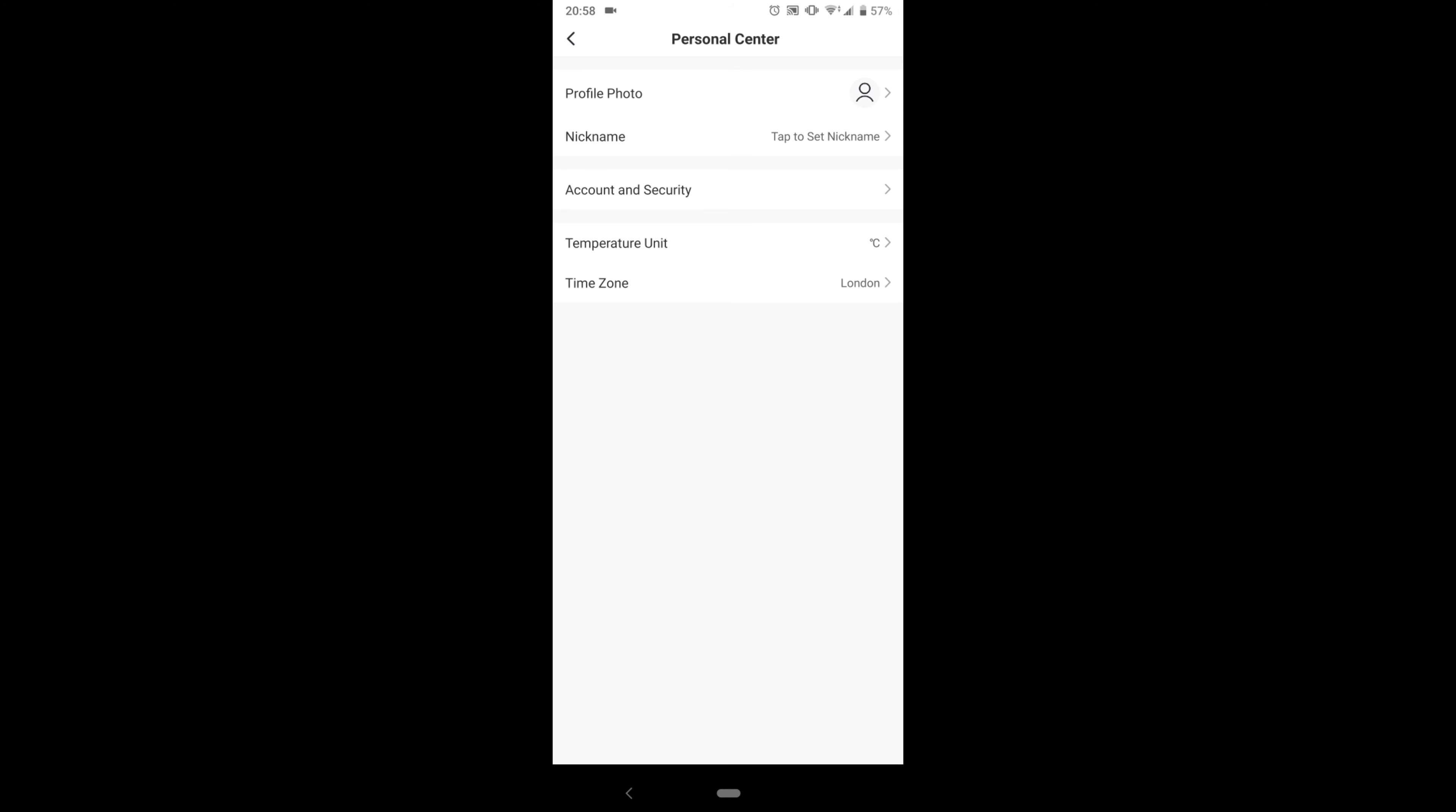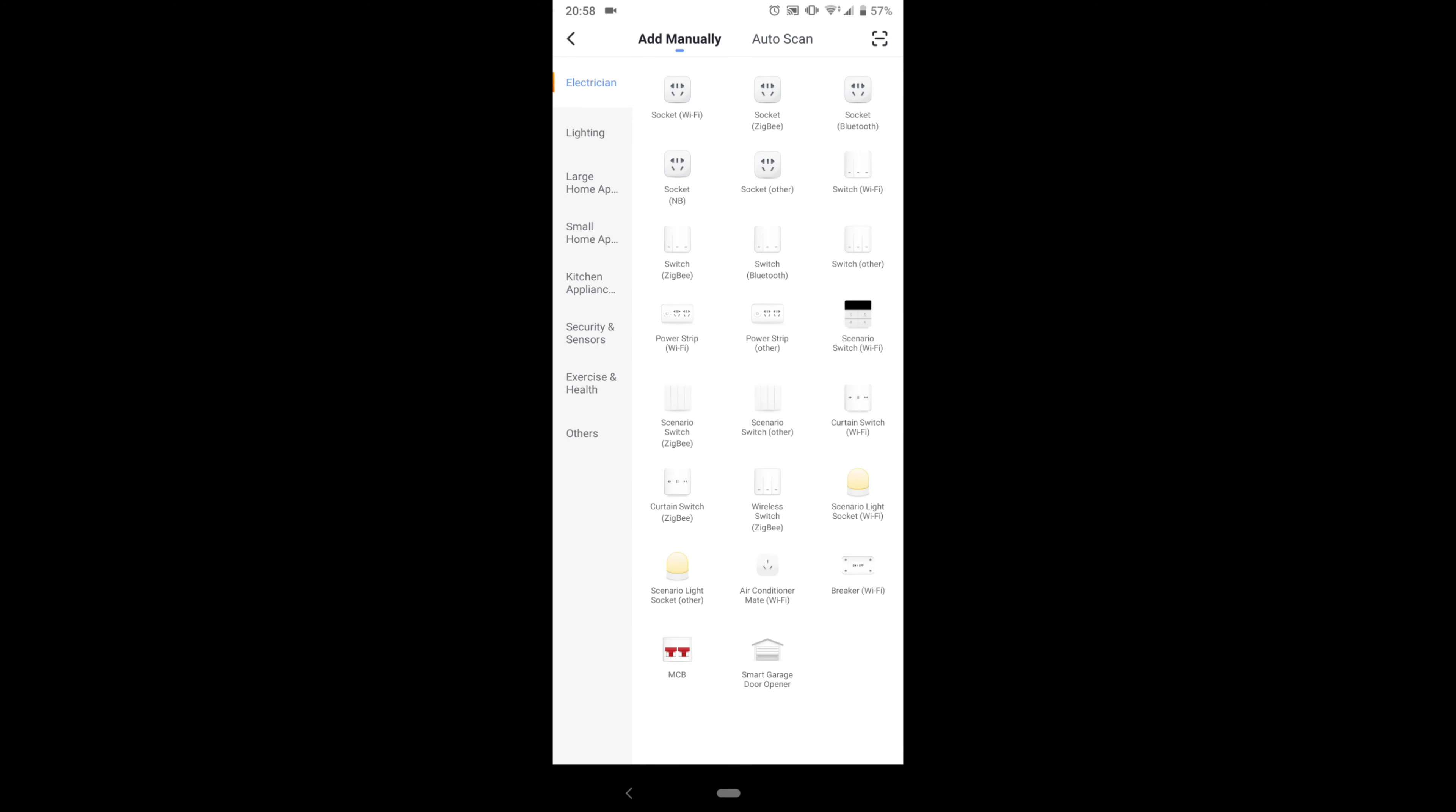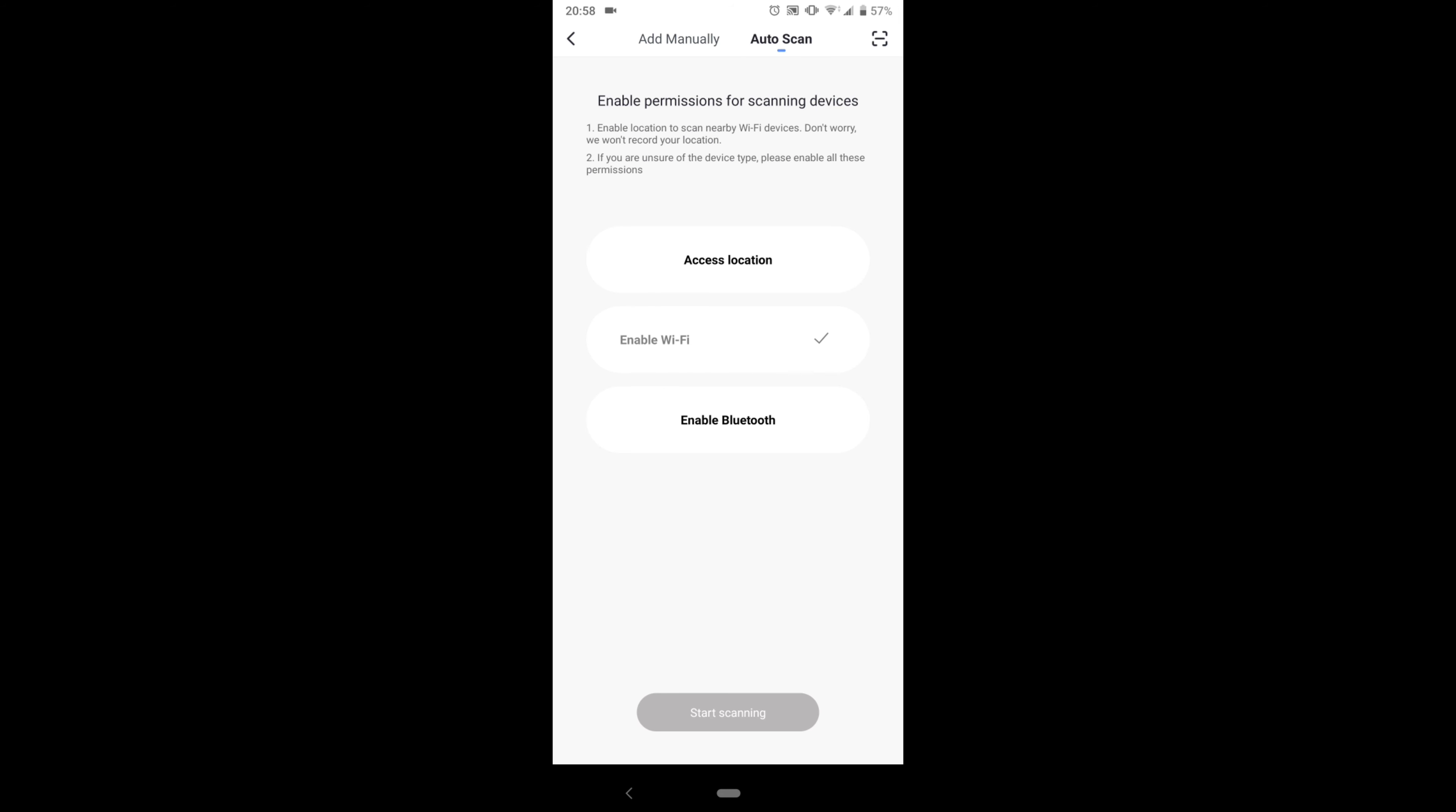On the top right corner you have all different kinds of appliances that you can add - lighting, large home appliances, small home appliances, kitchen appliances, etc. You've also got auto scan where you can enable Wi-Fi or use Bluetooth.